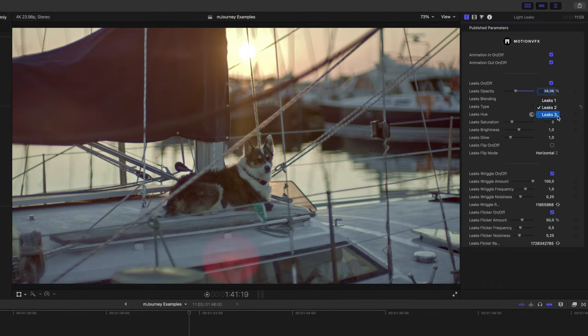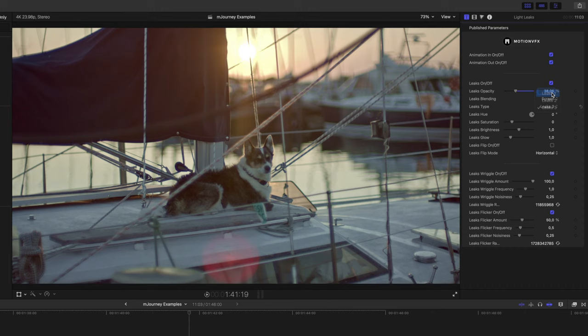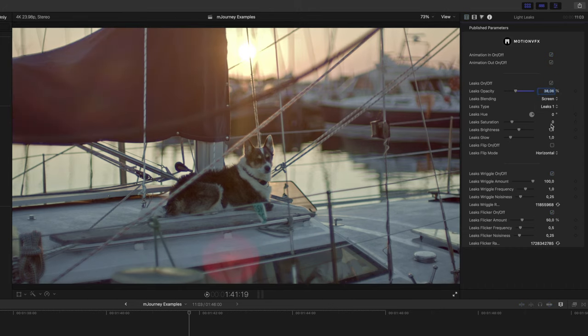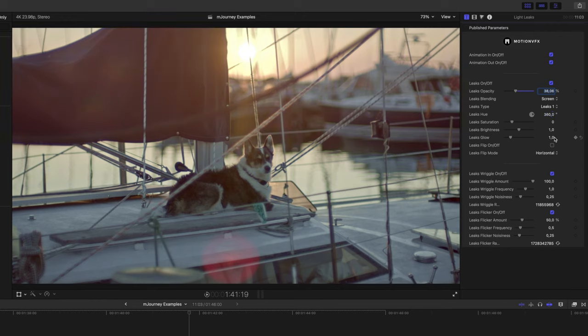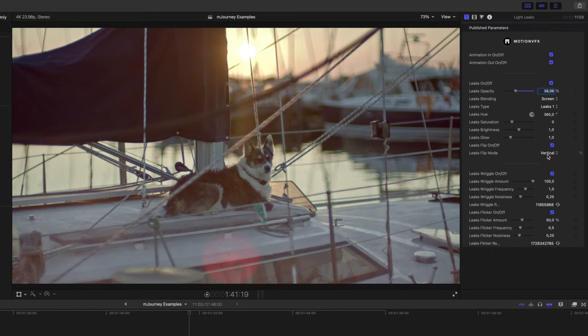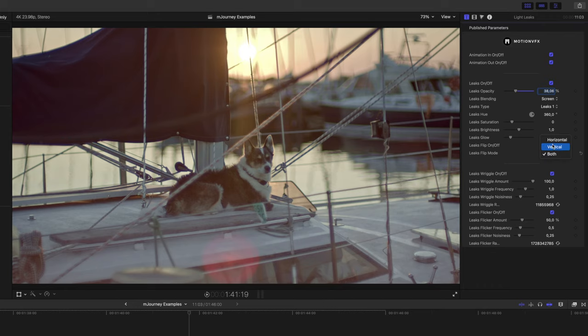Now you'll want to adjust the hue of the leak or the flare to fit your scene. Here I'll push the hue till it's an orangish yellow. If you need to change the location of the light leak, you can do so by flipping it and having it show on a vertical point, horizontal point, or both.